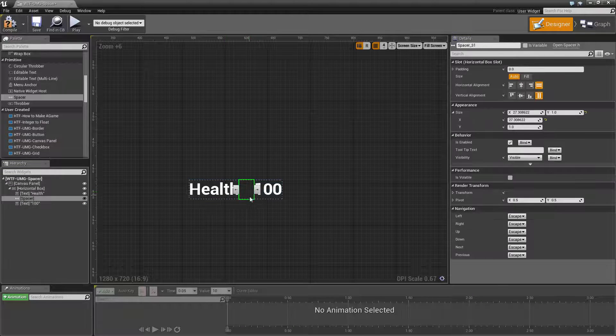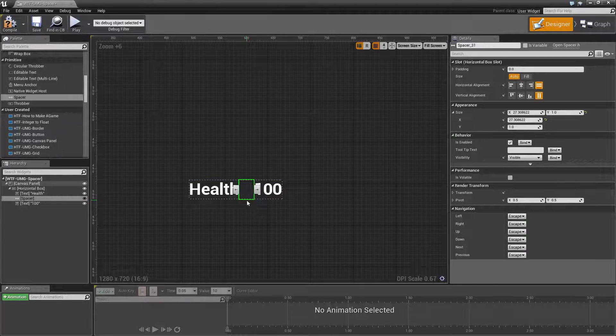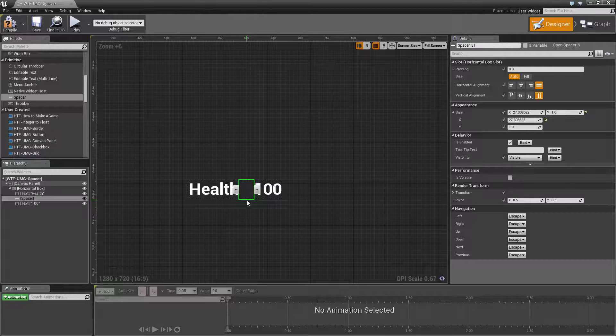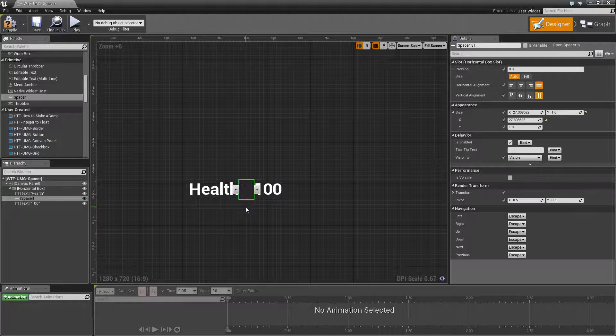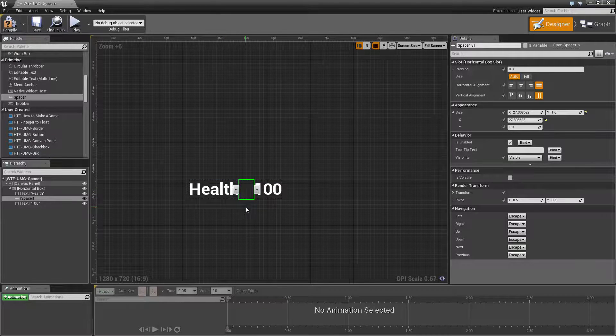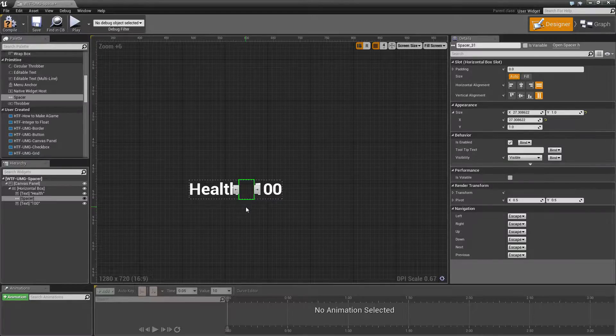Spacer simply provides a blank empty white space that is used to space widgets from side to side.